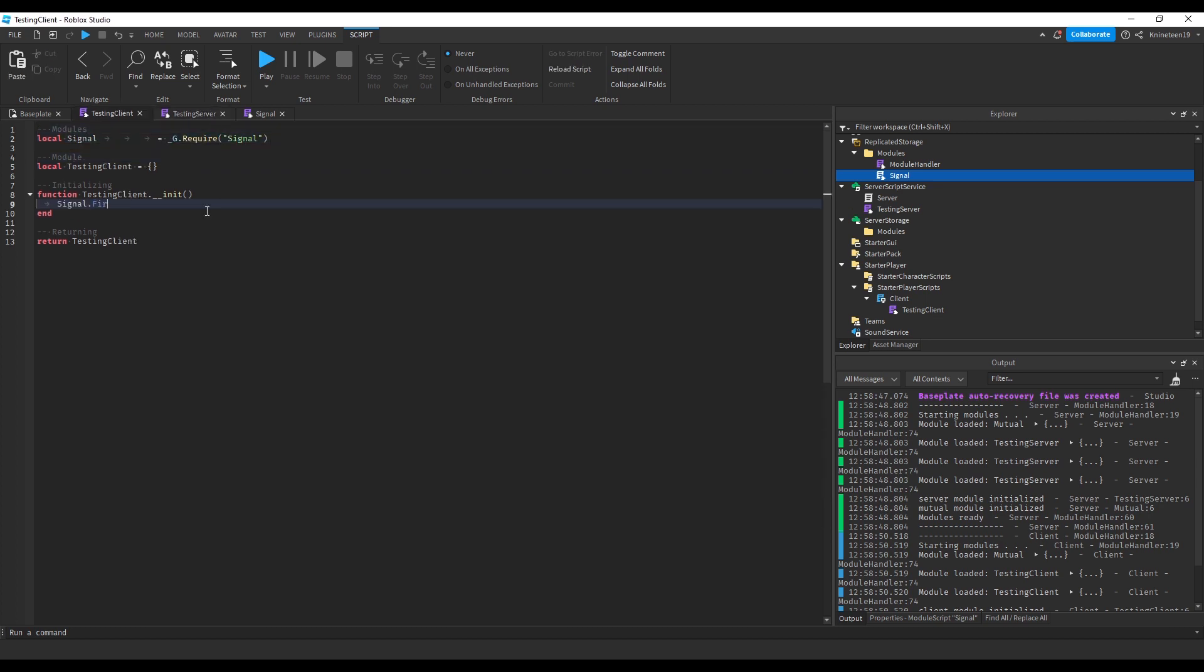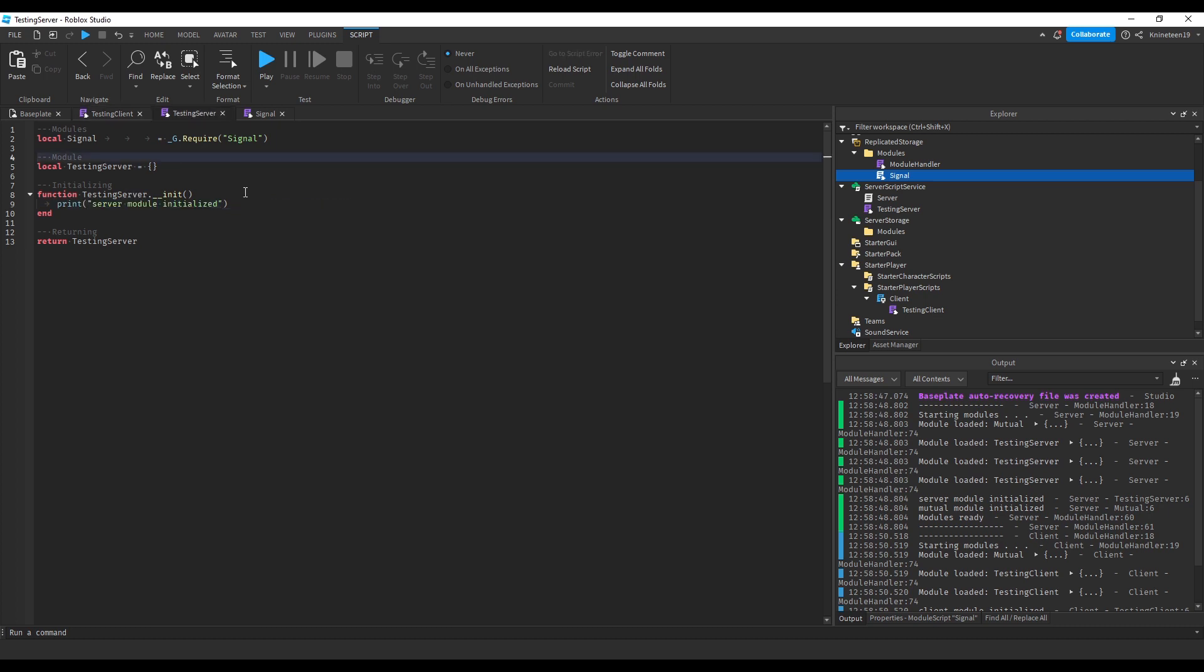The testing client will then fire the server with the key, testing, colon, hello world variable, where the key is simply used to differentiate between different messages, sort of like if you were to separate remote events by different names. We'll fire the server with a few random arguments,